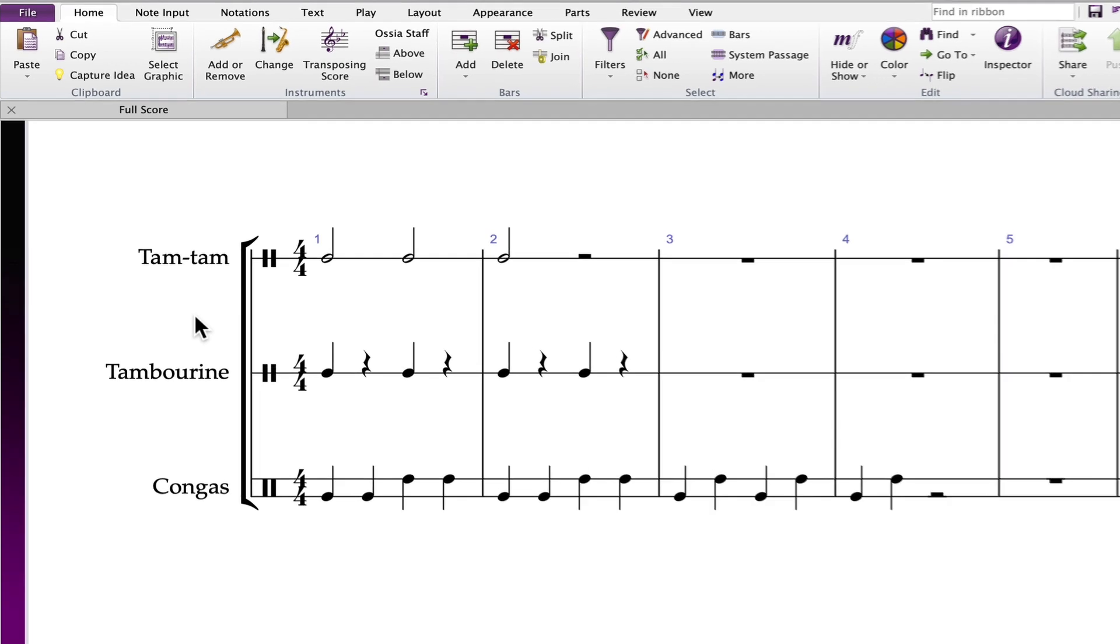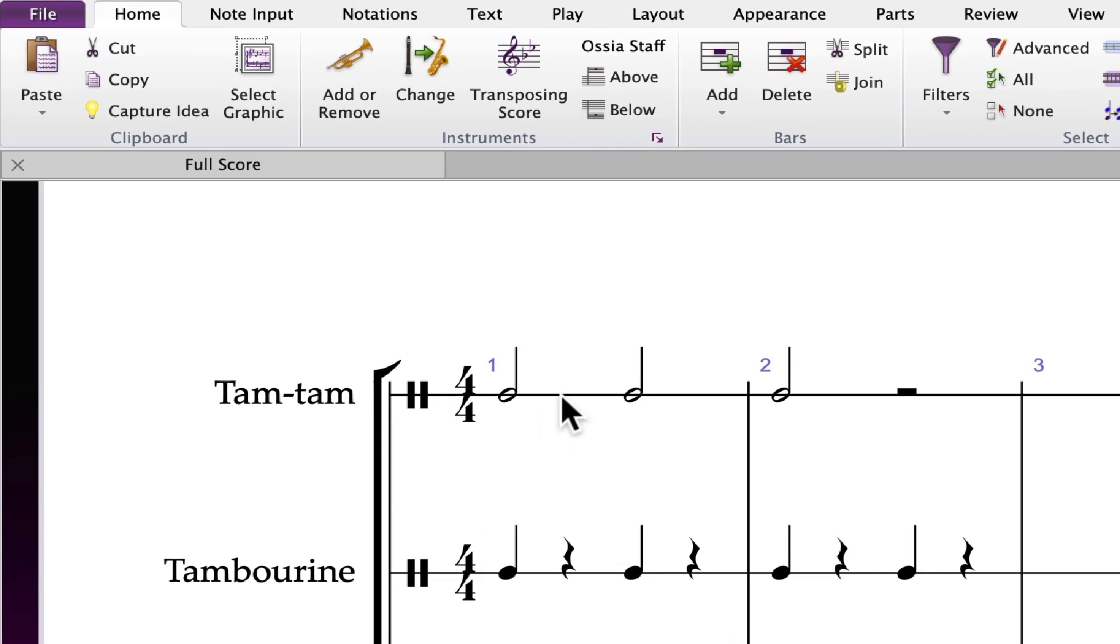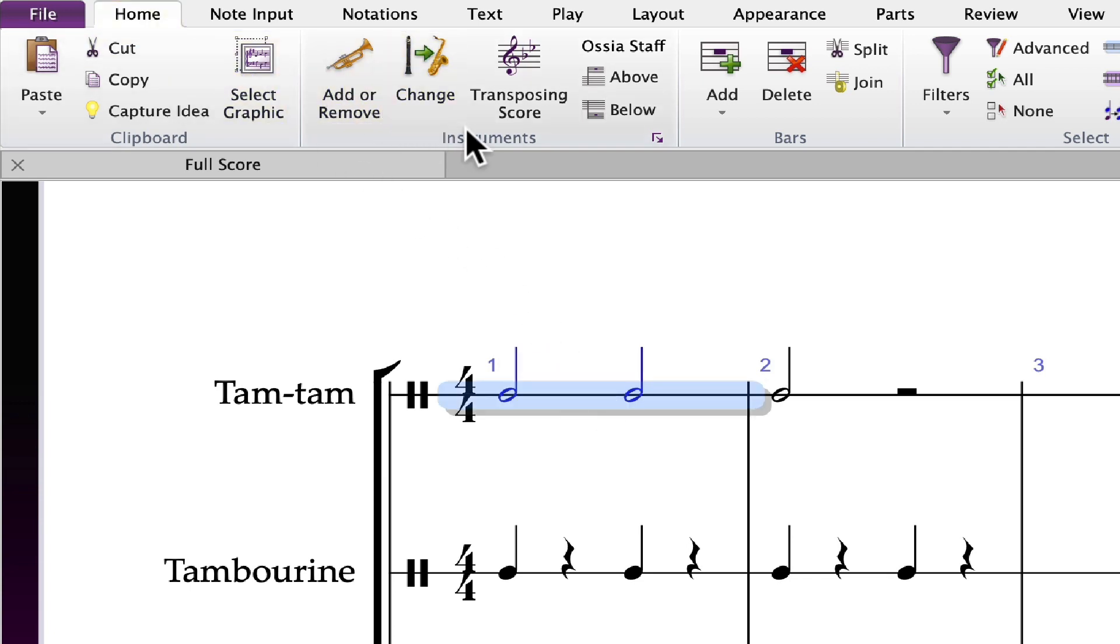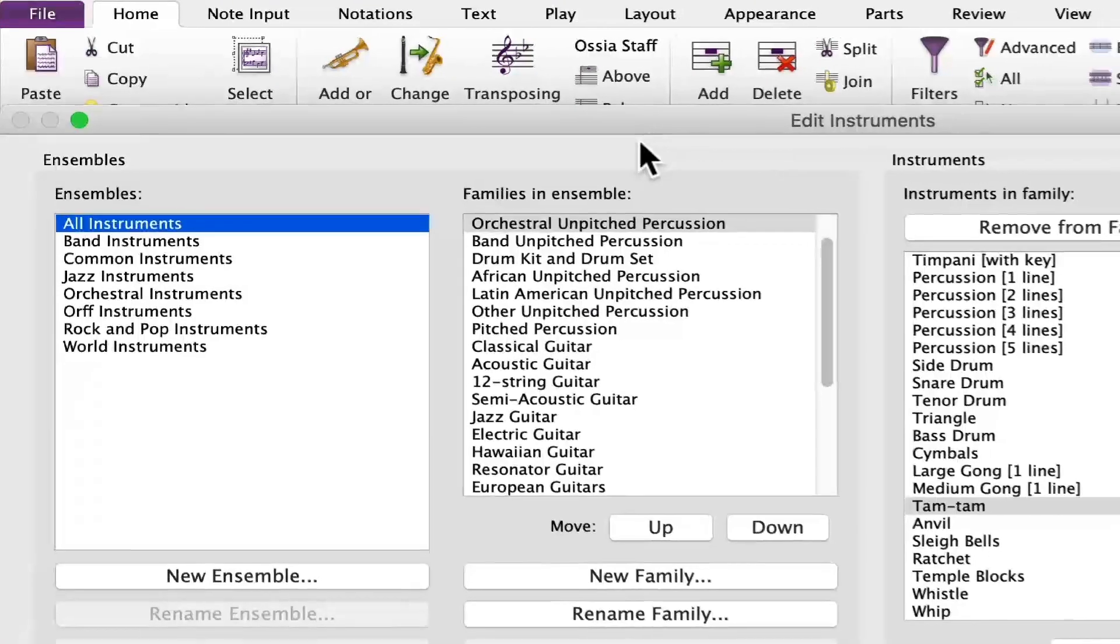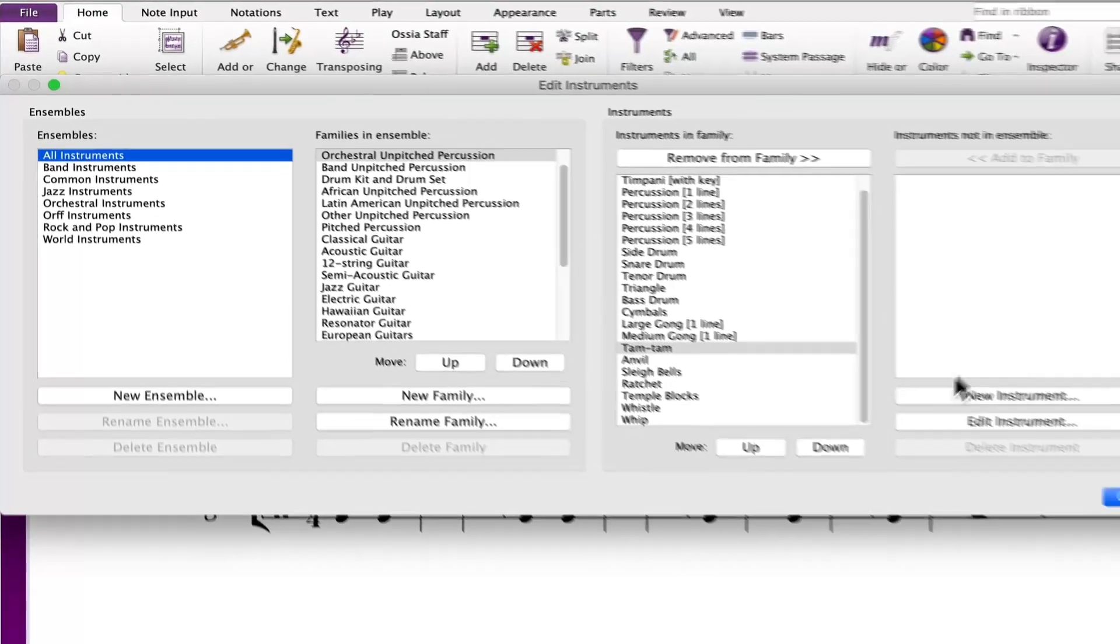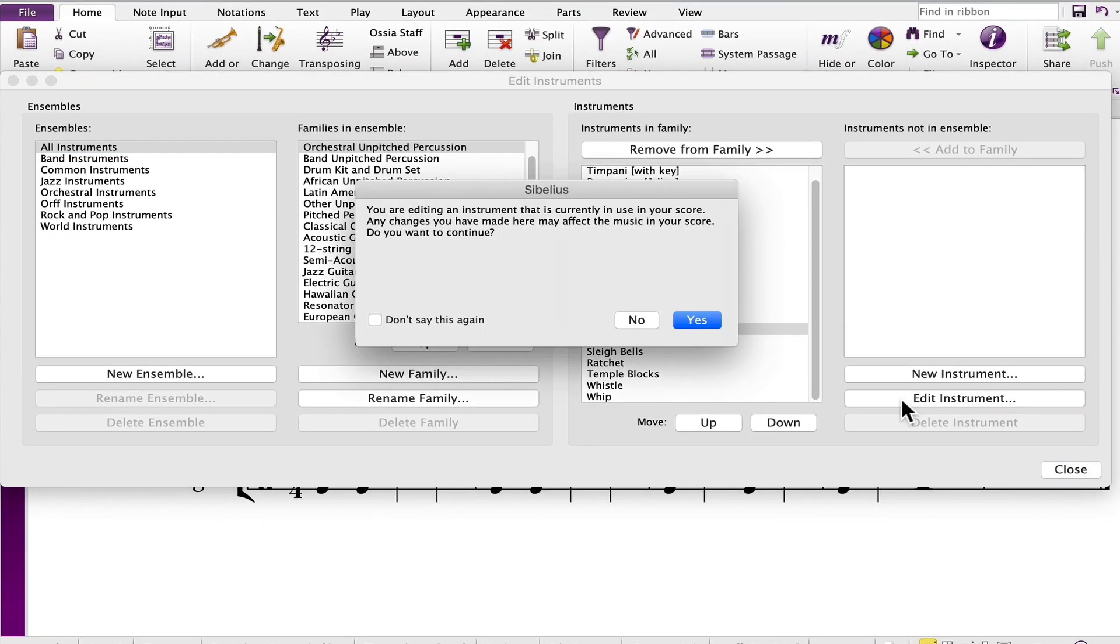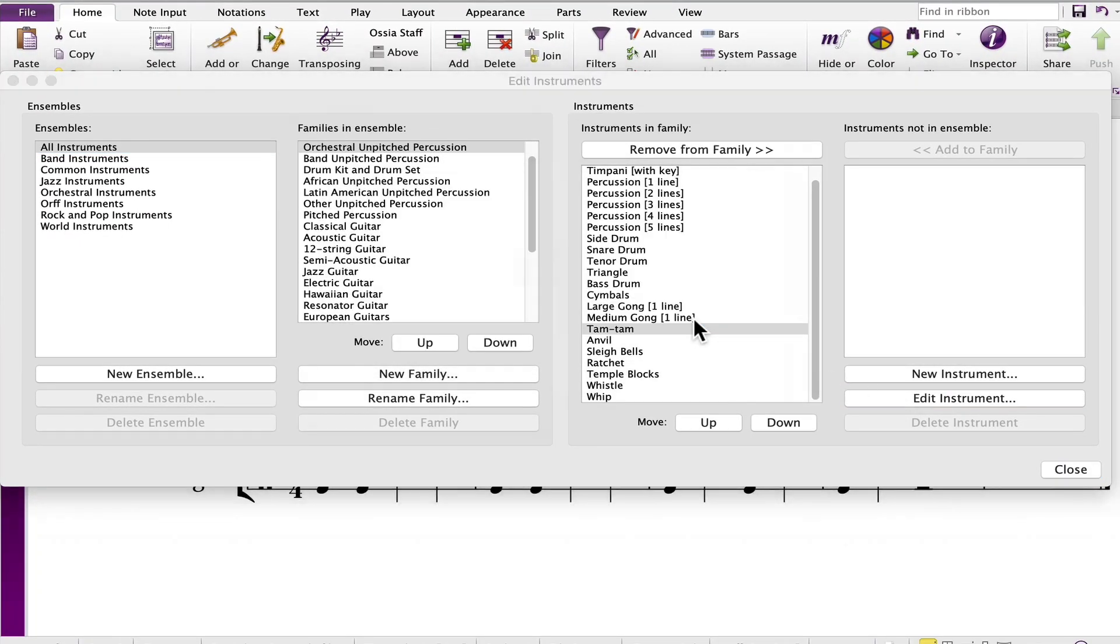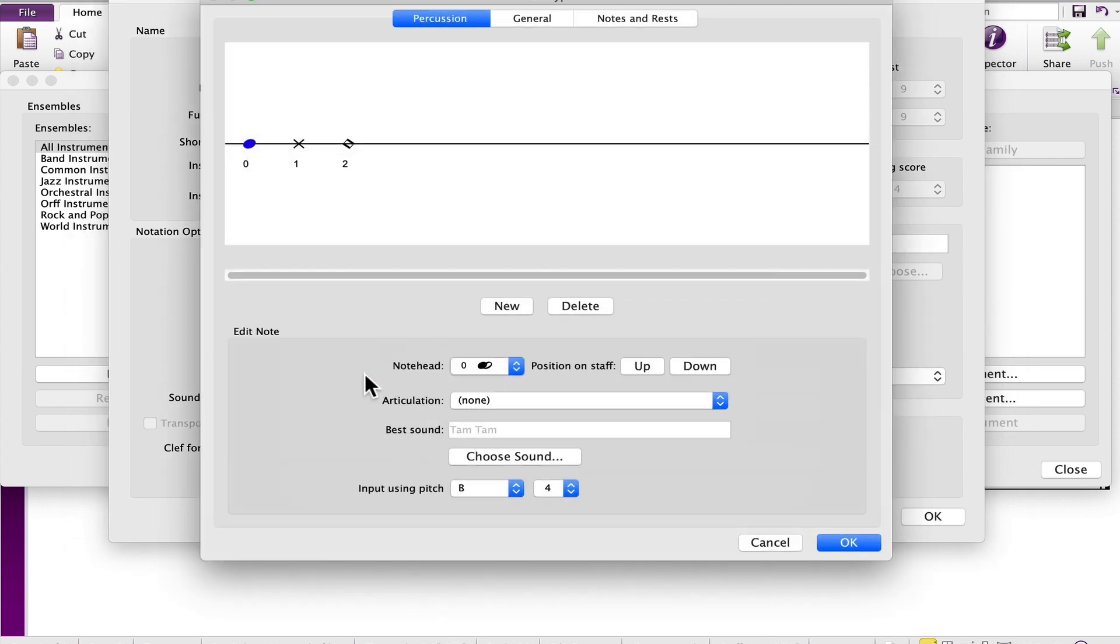To view an instrument's drum map, first select any bar in the part so it's highlighted. Go to the home tab and in the instruments area click the button to edit instruments. Choose edit instrument and reply yes. In the edit instrument page click the button edit staff type. This will display the drum map.